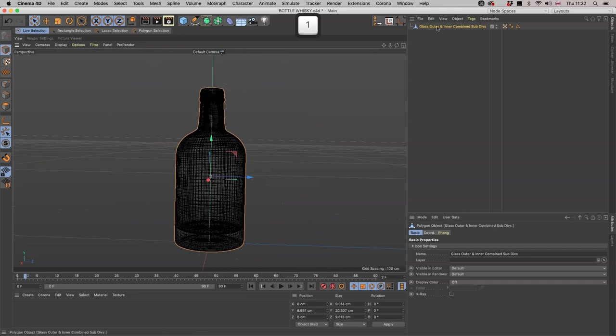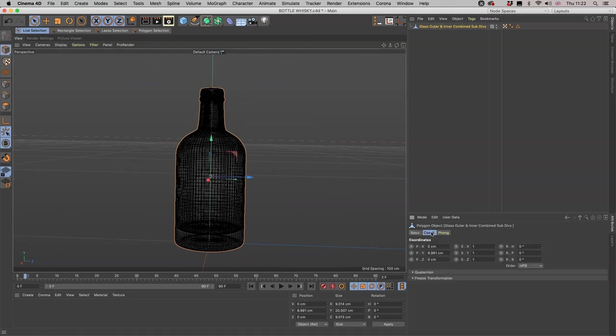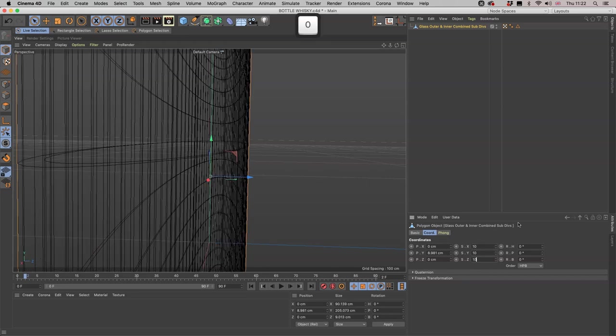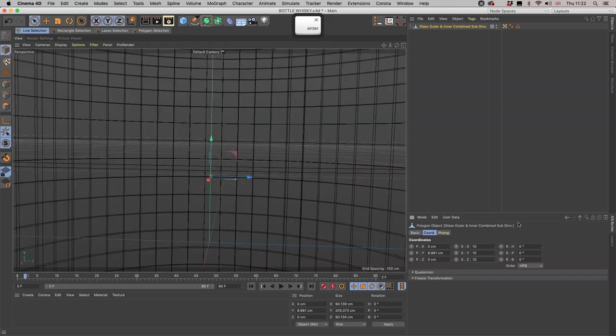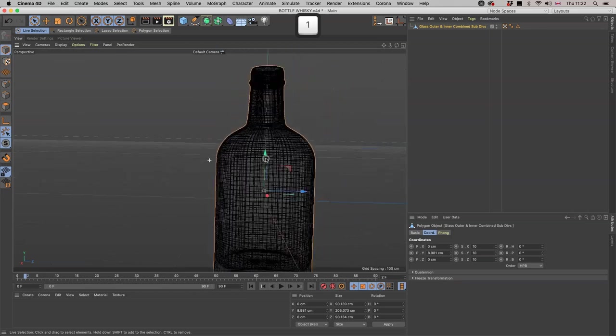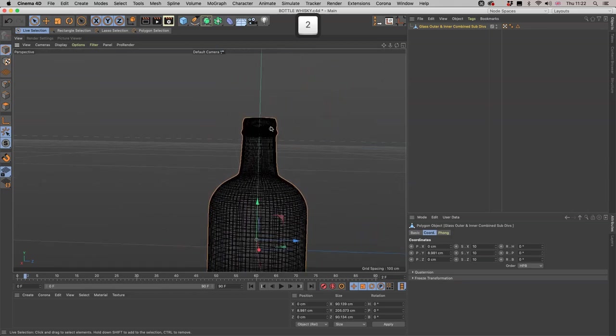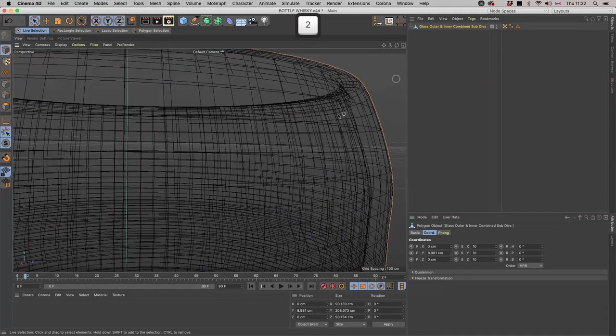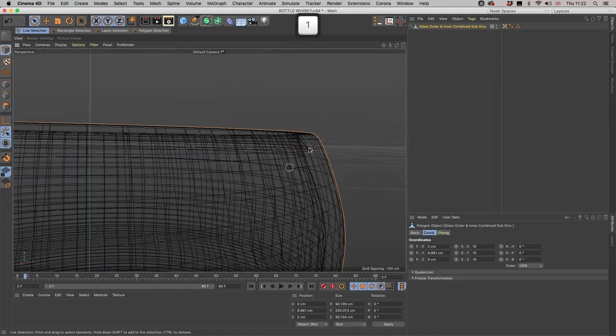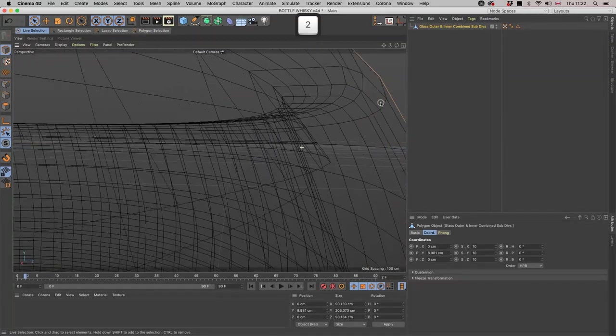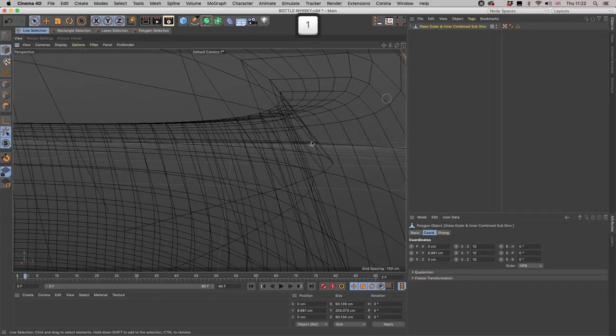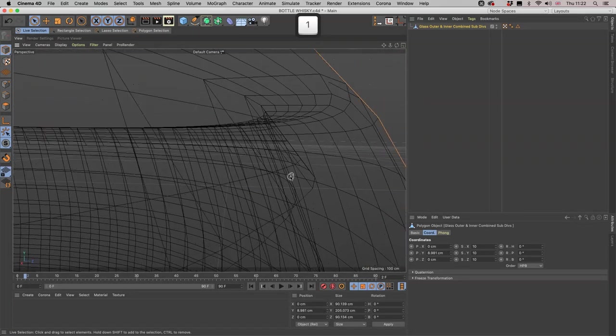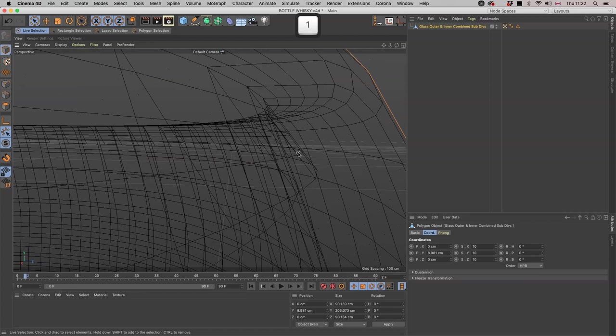If we click on our object, come down to the coords in the panel in the attributes manager, these middle ones are for the scale of the object. So if we make it 10 times bigger, this doesn't alter the mesh at all, it just alters the scale of it. Now when we zoom in we have the chance of getting closer and getting hold of these things.